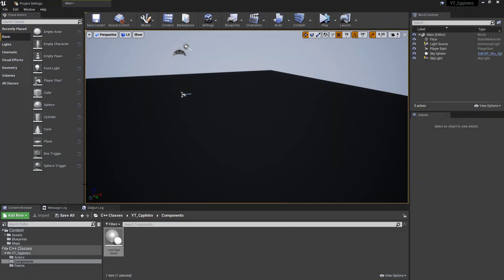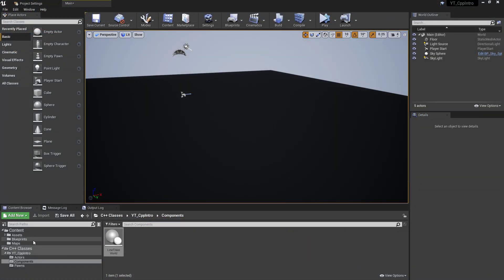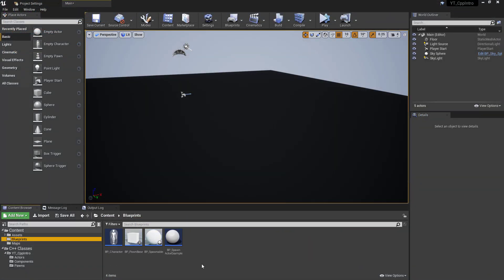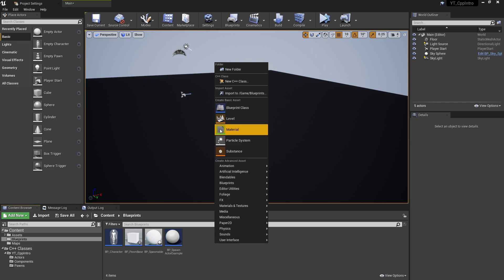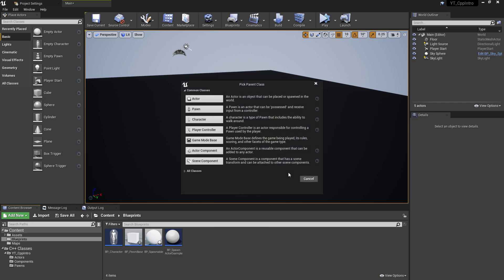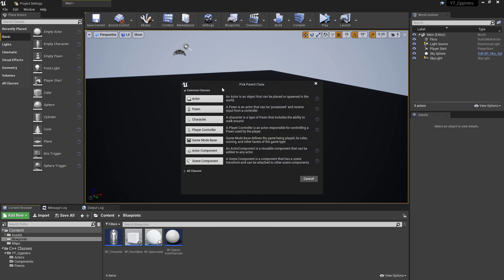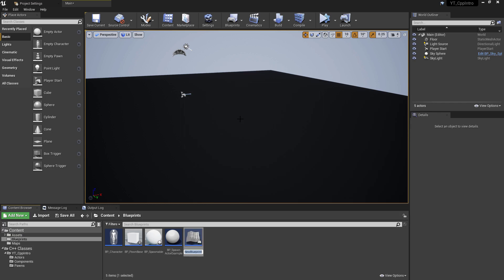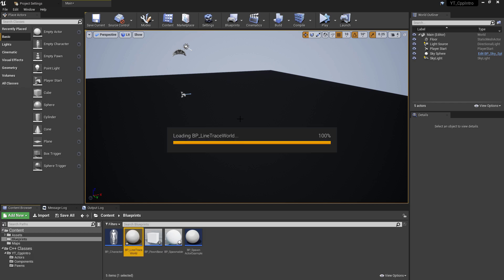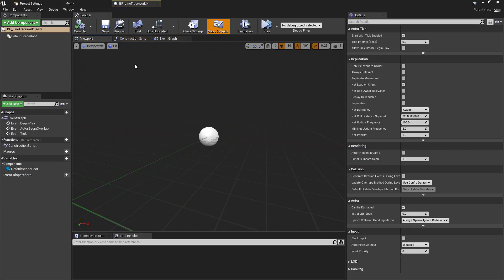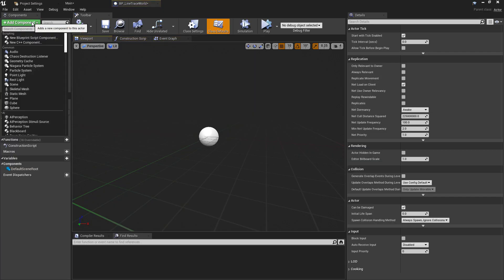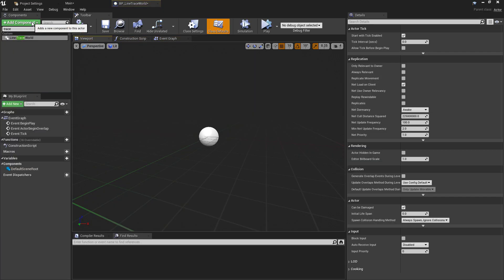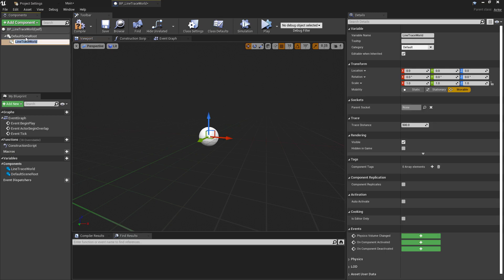With those changes made, we can now recompile this and return to the editor to see our results. Back in the editor with the compilation complete, I'm going to head into the blueprint folder and create a new blueprint of type actor named bp underscore line trace world. Inside of this, I'm just going to add the line trace scene component that we've just created from the component section, and we can see here that the default trace distance is 500, which should be fine.